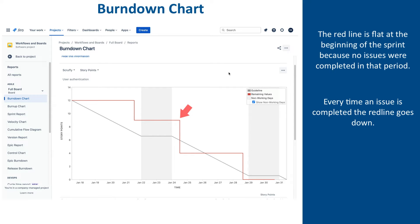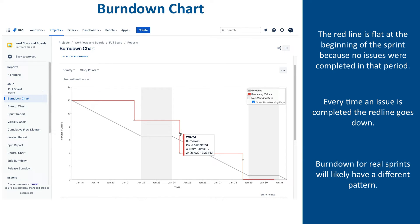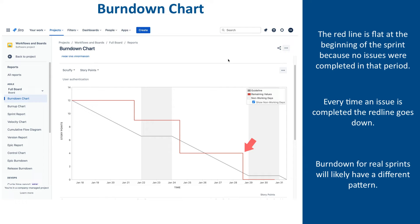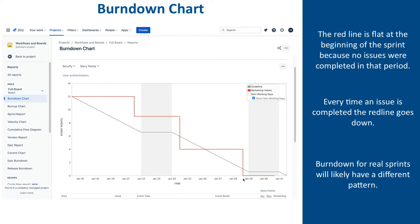Then here, two stories were completed on the same day — WB-24 and WB-33 — and the red line went further down, even below the gray line. After that, work continued with no completions until the final two stories were completed and the red line came down to zero, indicating the team completed all the planned work.